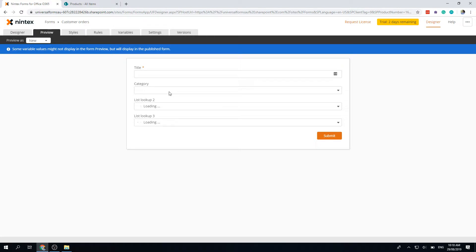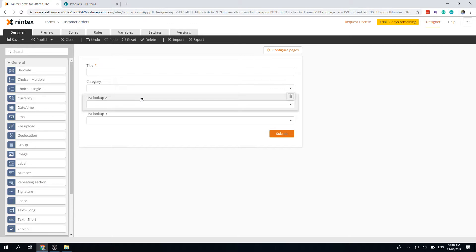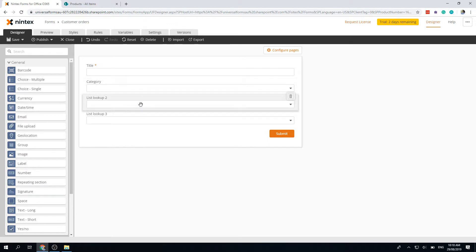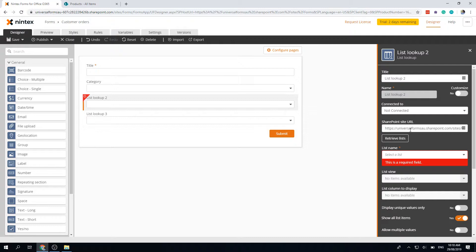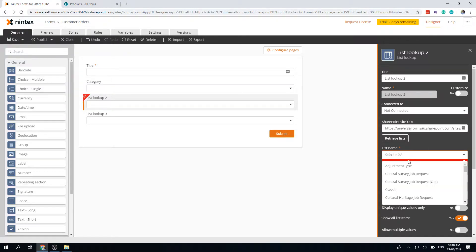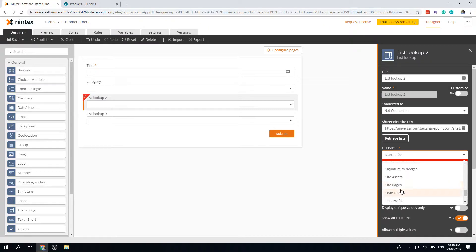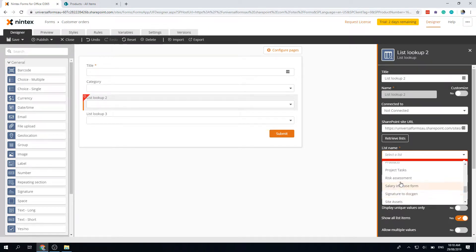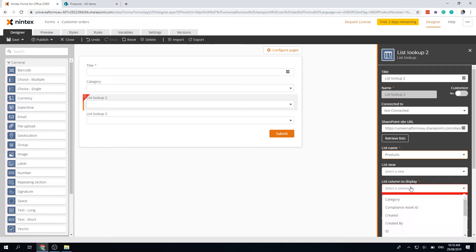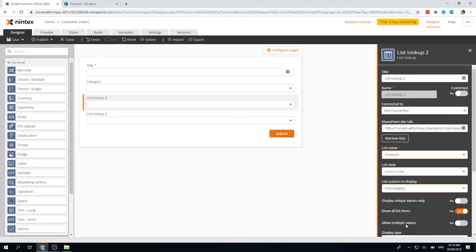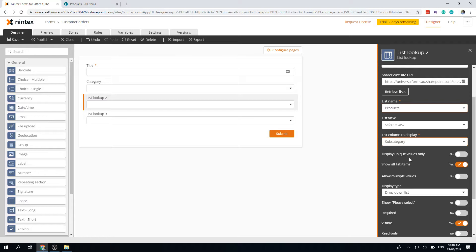The next step is to actually pass whatever we select from here into the next one. So we click on the next one and say the same thing: it's not connected, it's using this URL. Now I need to go back to products again, don't need to select a view, and then I want to do the subcategory. I've got subcategory there, and then I'm going to say display only unique values again.